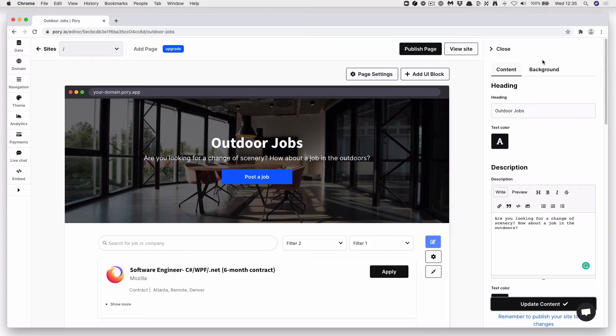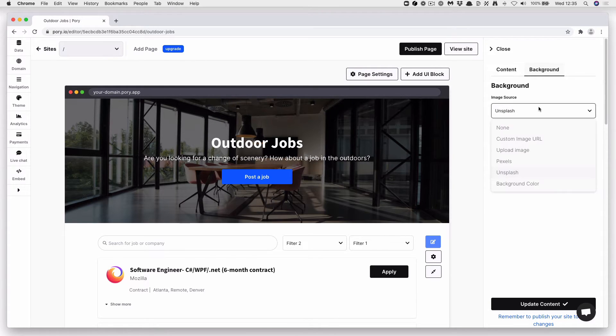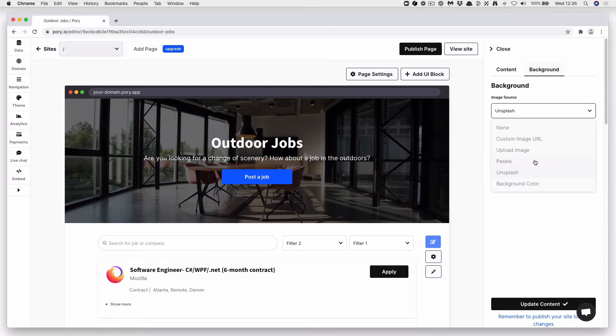Next, go ahead and change this background. Click to background. We're going to use Unsplash as the image source, but you could use a custom image URL, uploaded image, pixels, or a solid color.